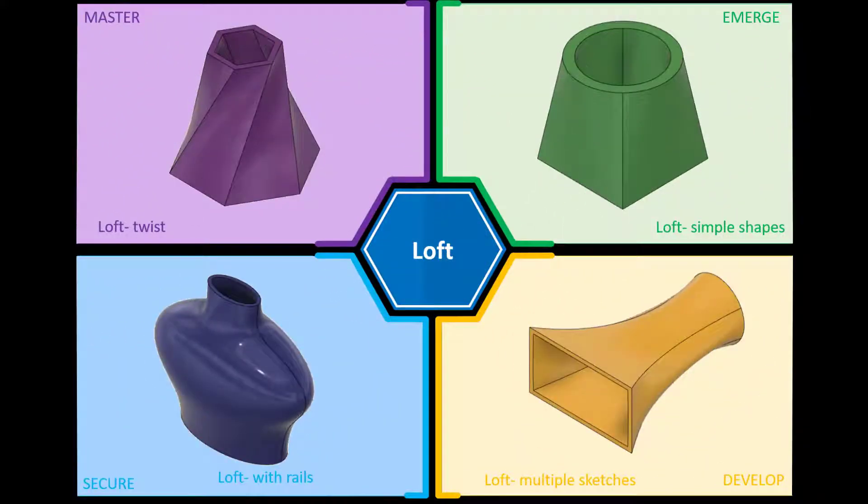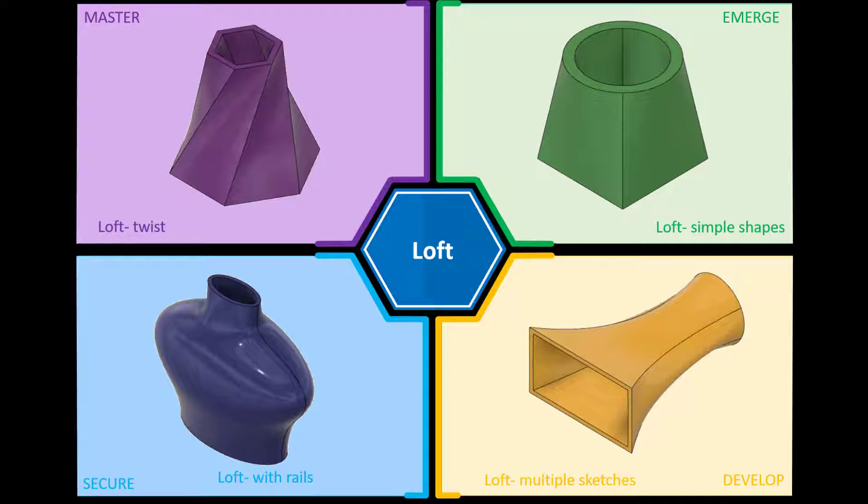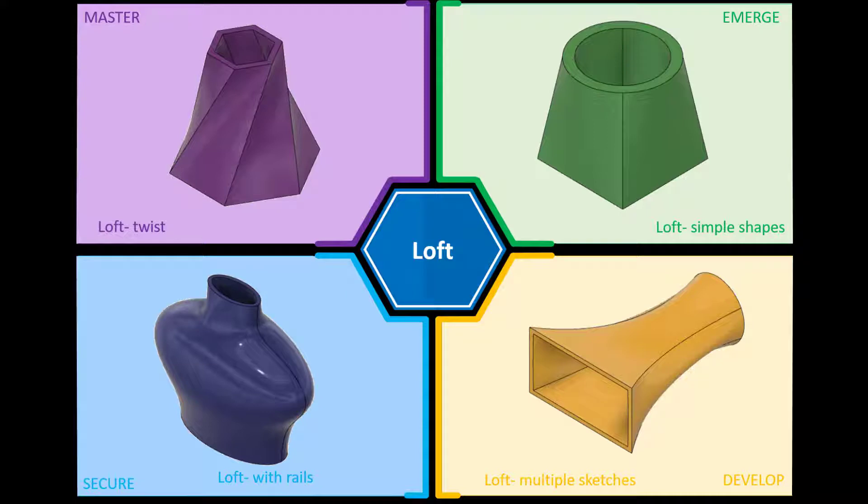Hi and welcome to this Fusion 360 tutorial. Today we're going to look at the advanced lofting features. As you can see on screen on the left hand side we have two challenges to complete. The first one is looking at the use of rails to guide a loft and the second is looking at how you can add twists. If you need any of the completed files or any further documentation to complete these activities you can find those in the description below.